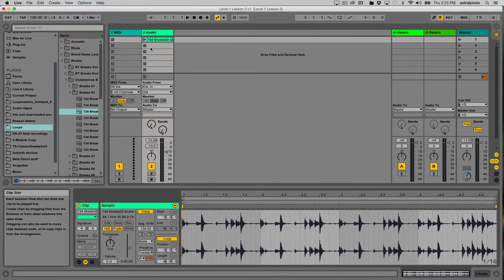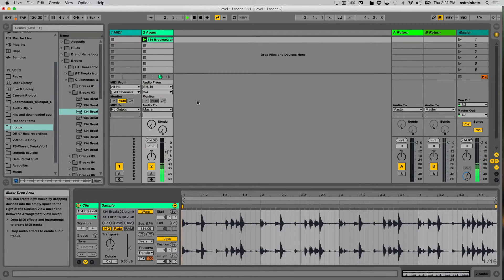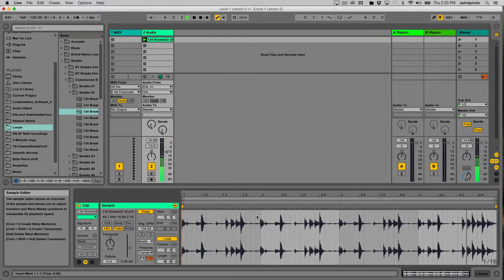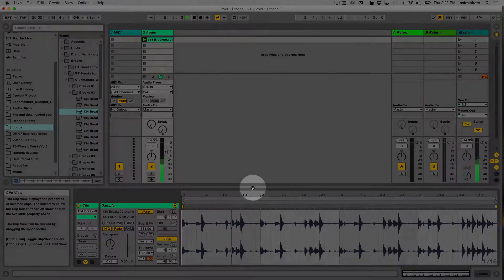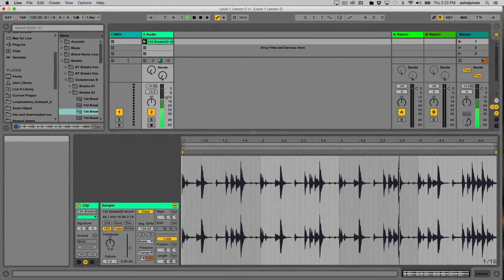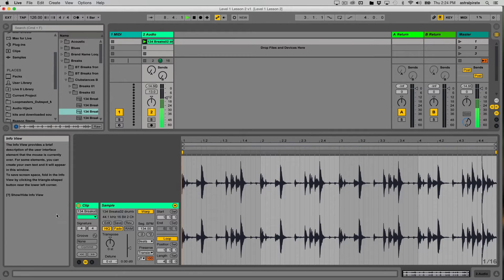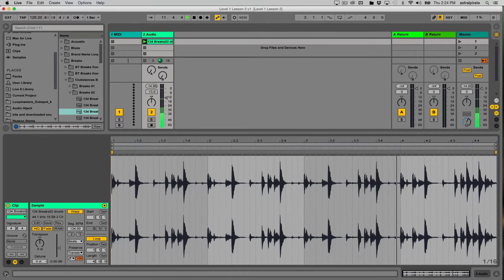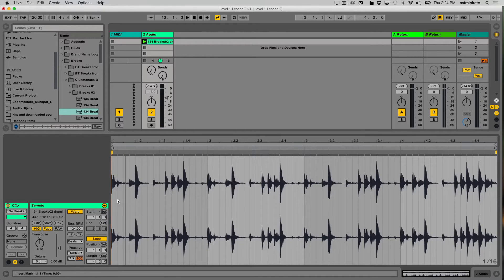Let's play the clip. I can expand the clip view by hovering my mouse right above it — my icon changes — then click, hold, and drag up to make the clip view bigger. The info view is taking up some space, so I'm going to hide it so the clip view takes up more of the screen. Now we can see the clip and the clip properties on the left side.